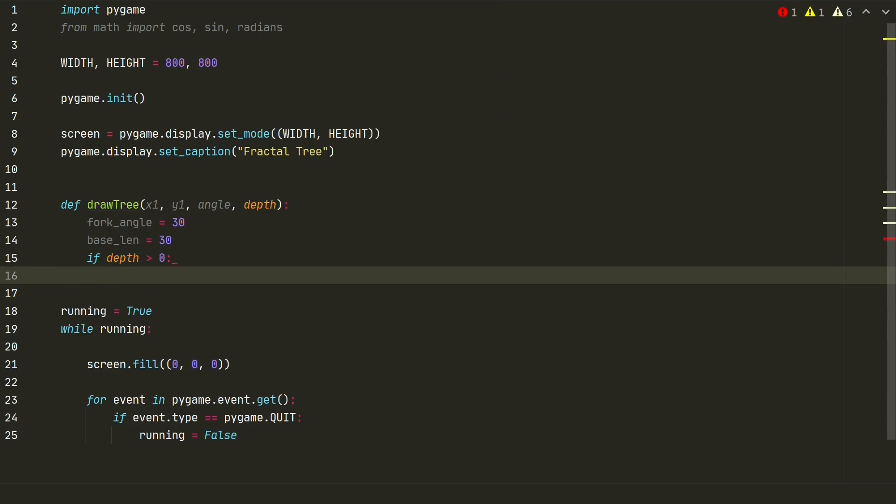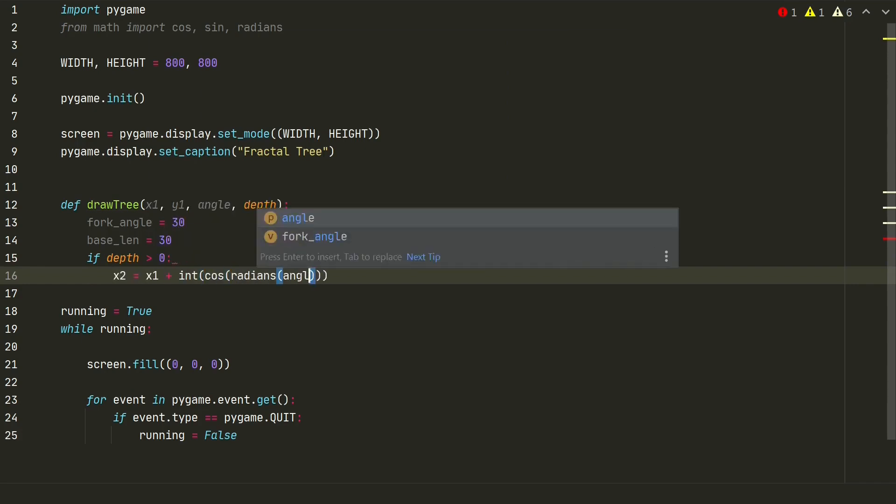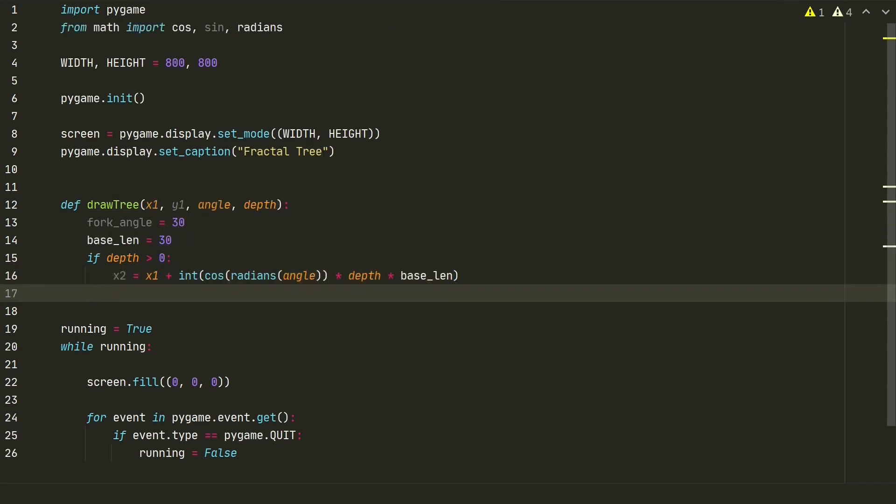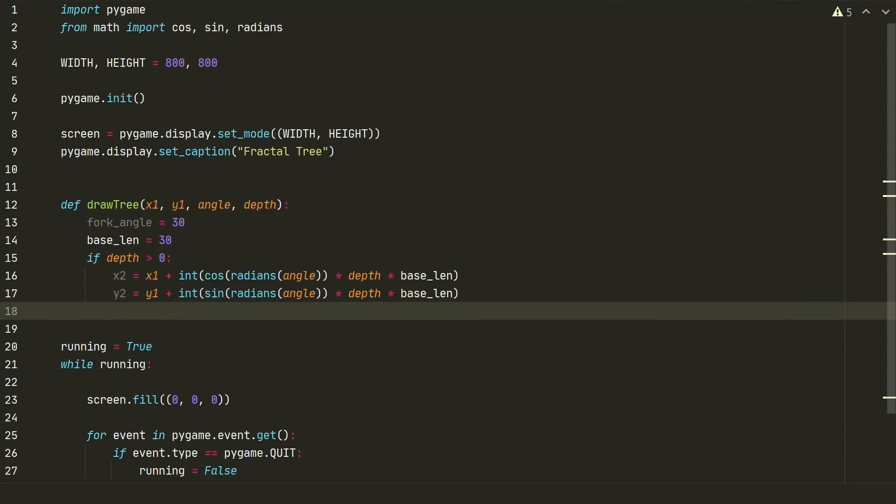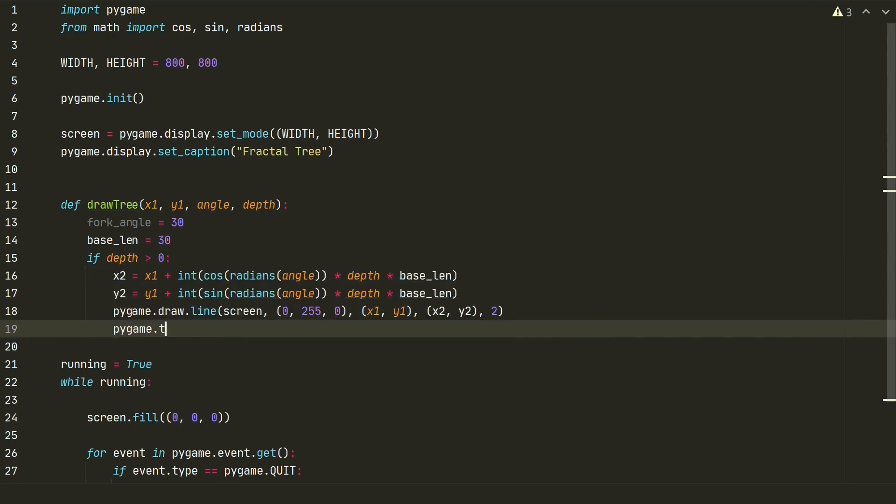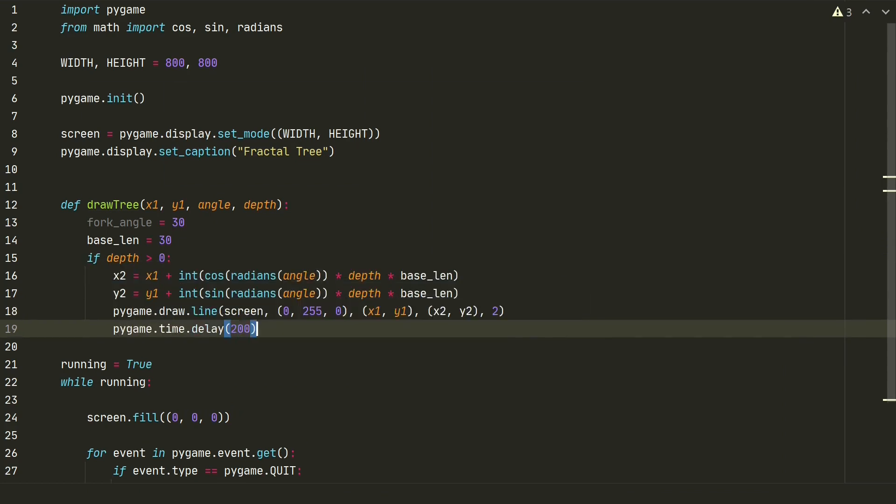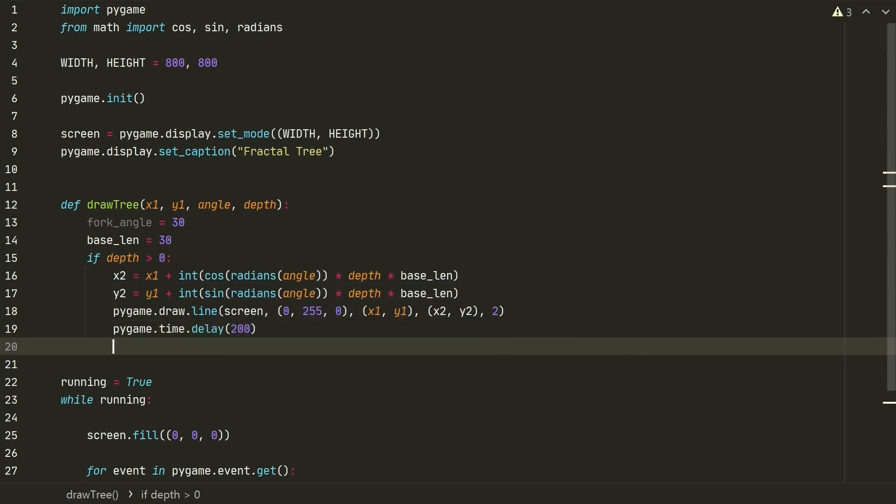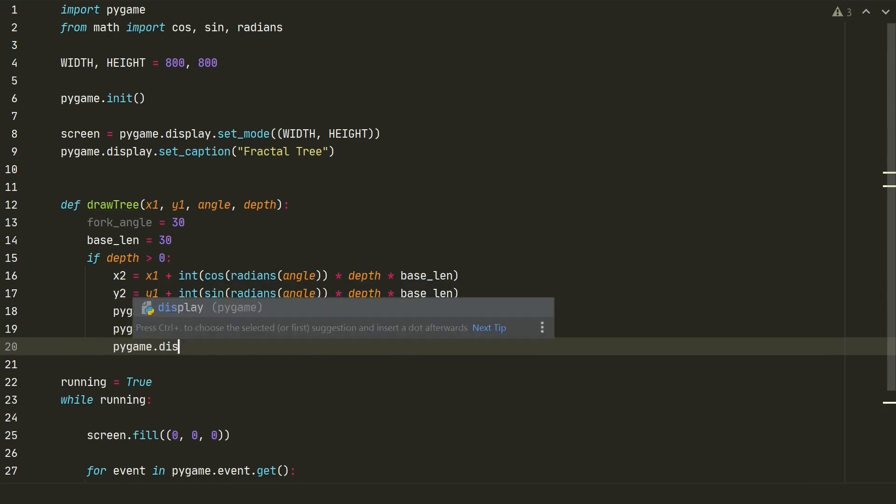Okay, so what we need to do next is to calculate coordinates of our branch end x2 and y2. Next, we can draw our branch with defined coordinates x1, y1 and x2, y2. We add also some delay between drawings, not to see all tree at once and update the pygame window.